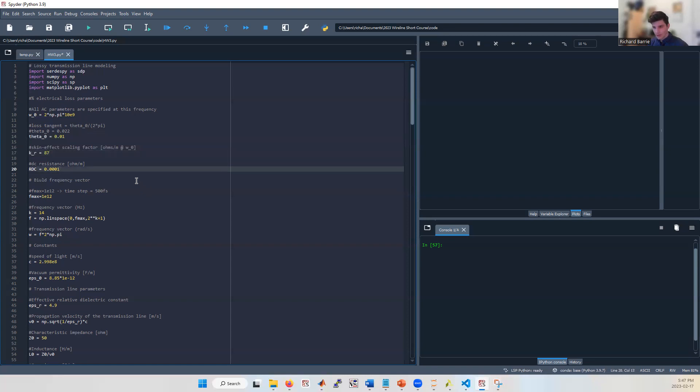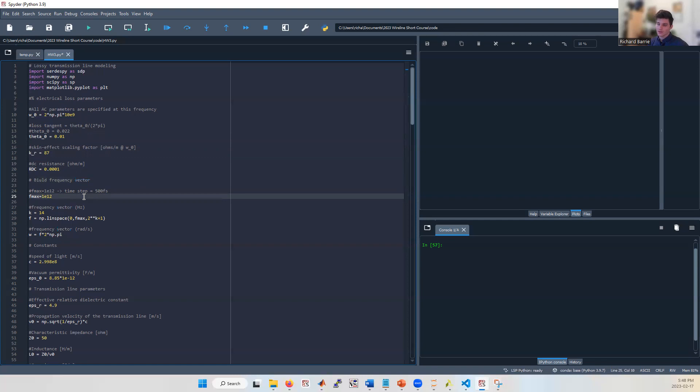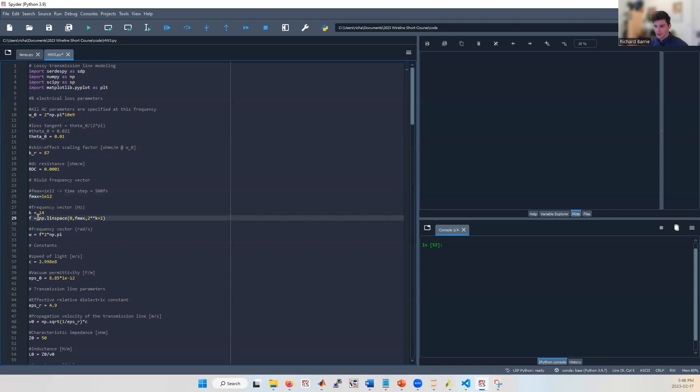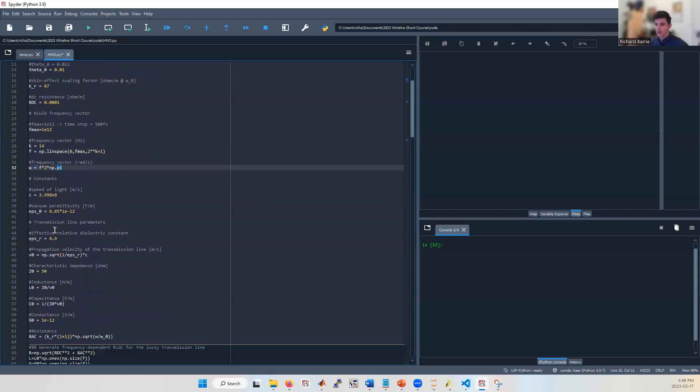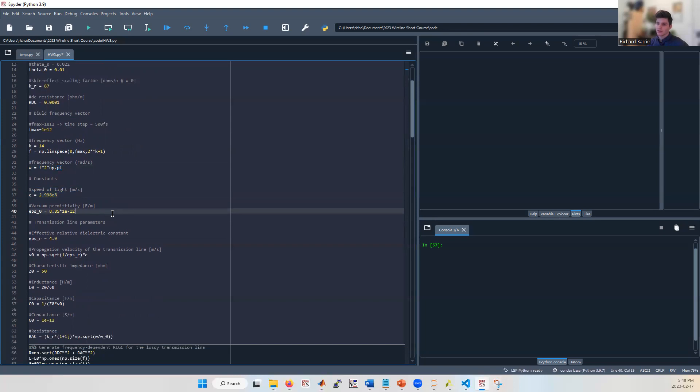And now we're going to build a frequency vector to specify all these parameters at a range of different frequencies. We're going to pick F_max to be 10 to the power of 12. This is the maximum frequency that we're going to specify our parameters at. And it's important to choose a really large number because this means when we take the inverse Fourier transform, we're going to have a really small time step, which will give us a good time domain resolution for our eye diagrams. We're going to specify a frequency vector in Hertz and also in radians per second. And now we'll set up a few constants that will be useful. One is the speed of light and one is the permittivity of free space, epsilon naught.